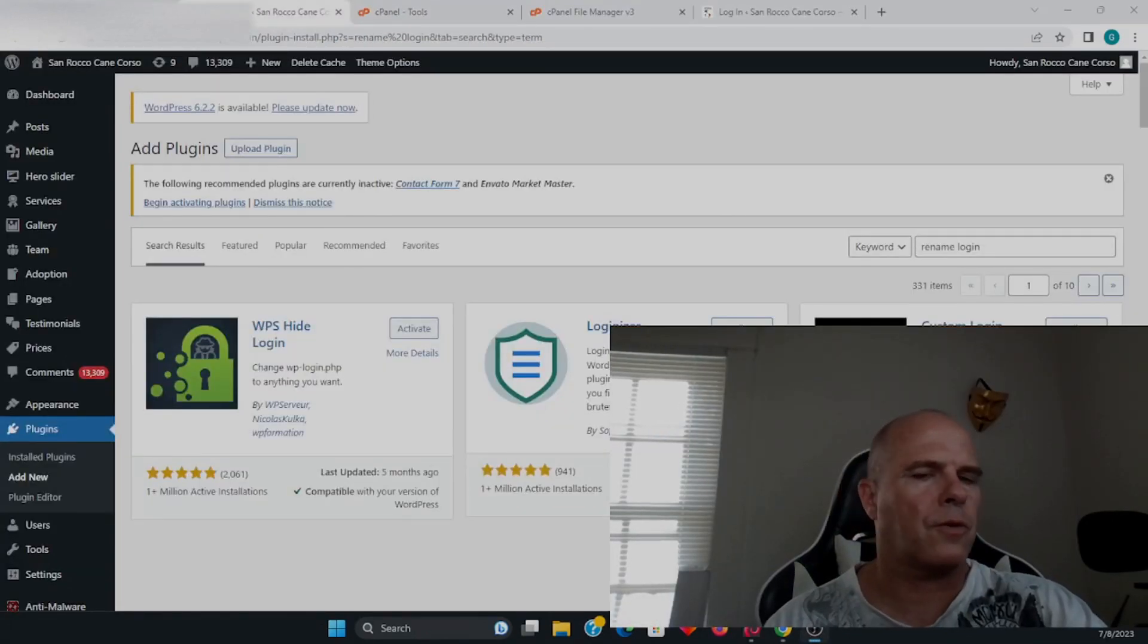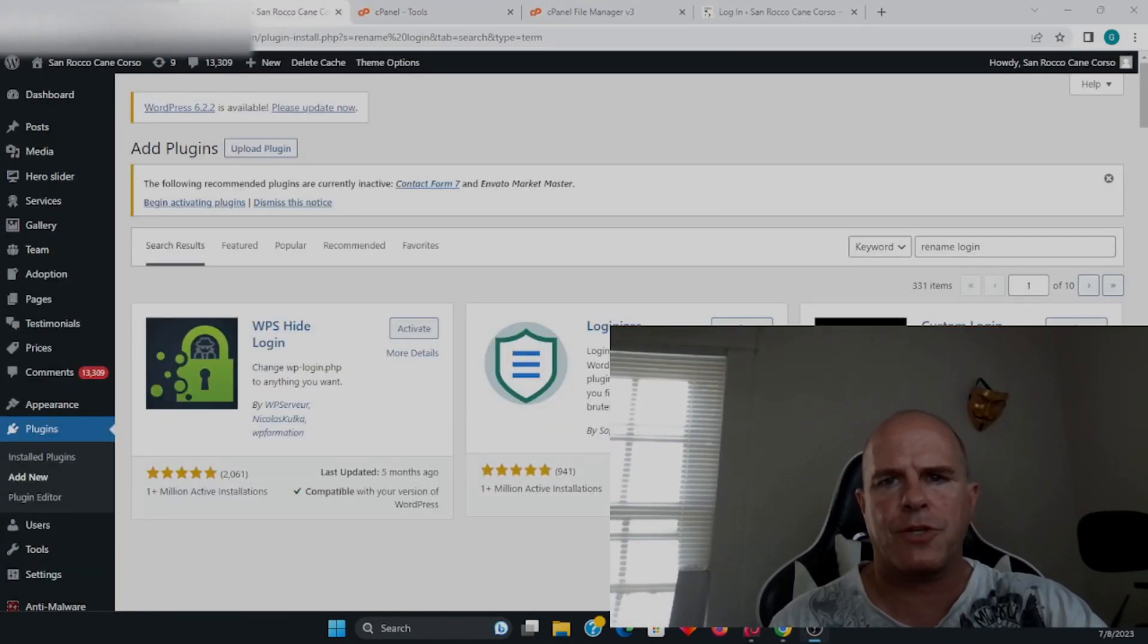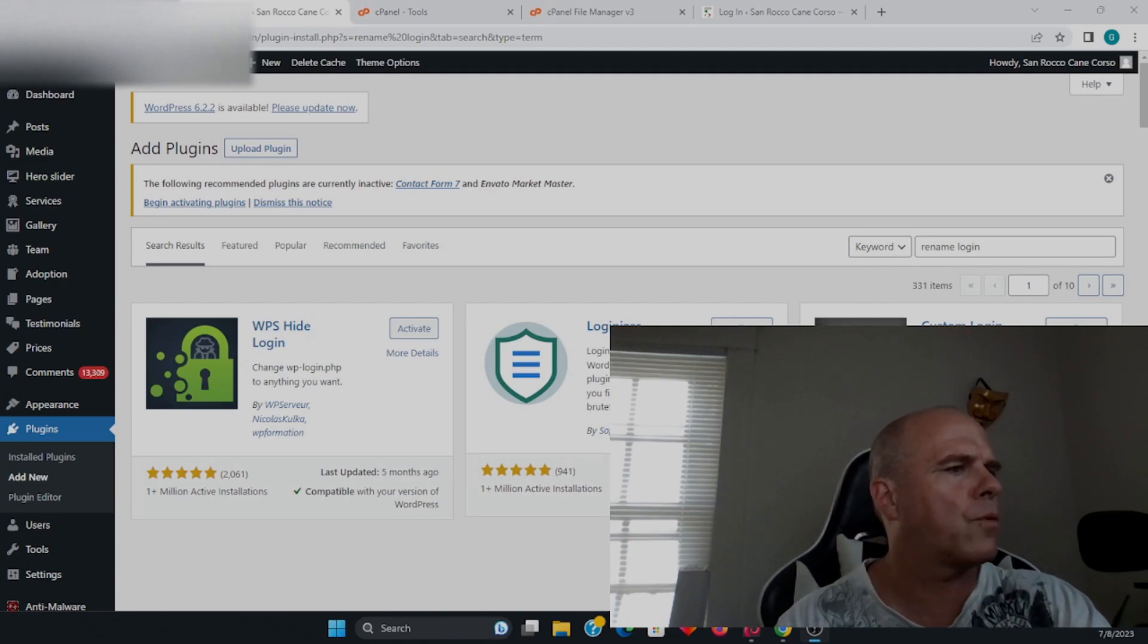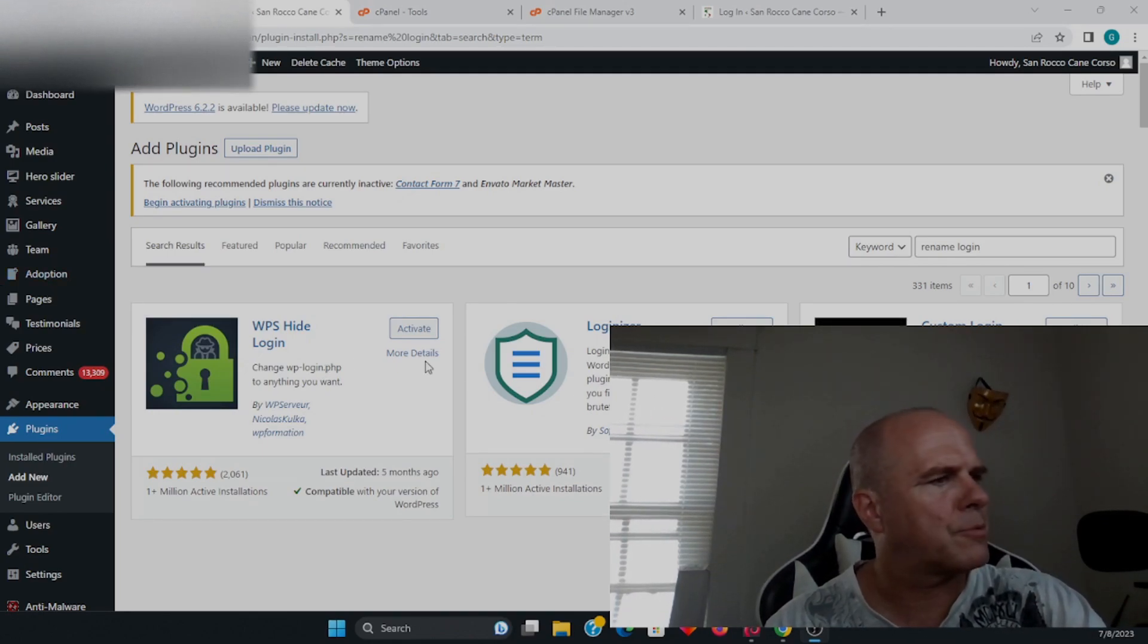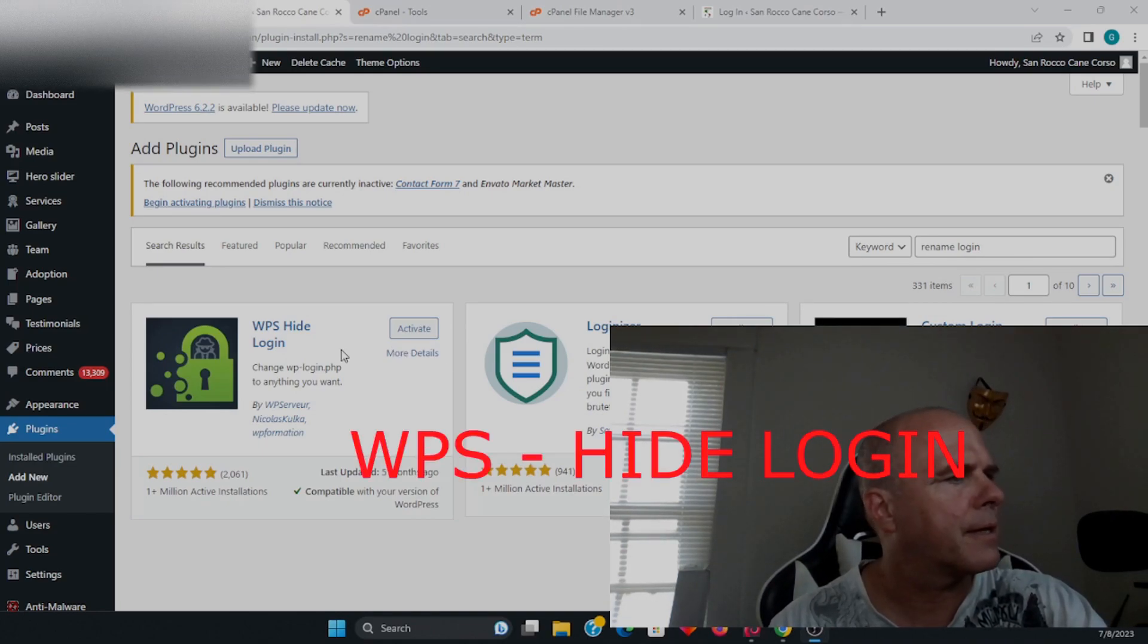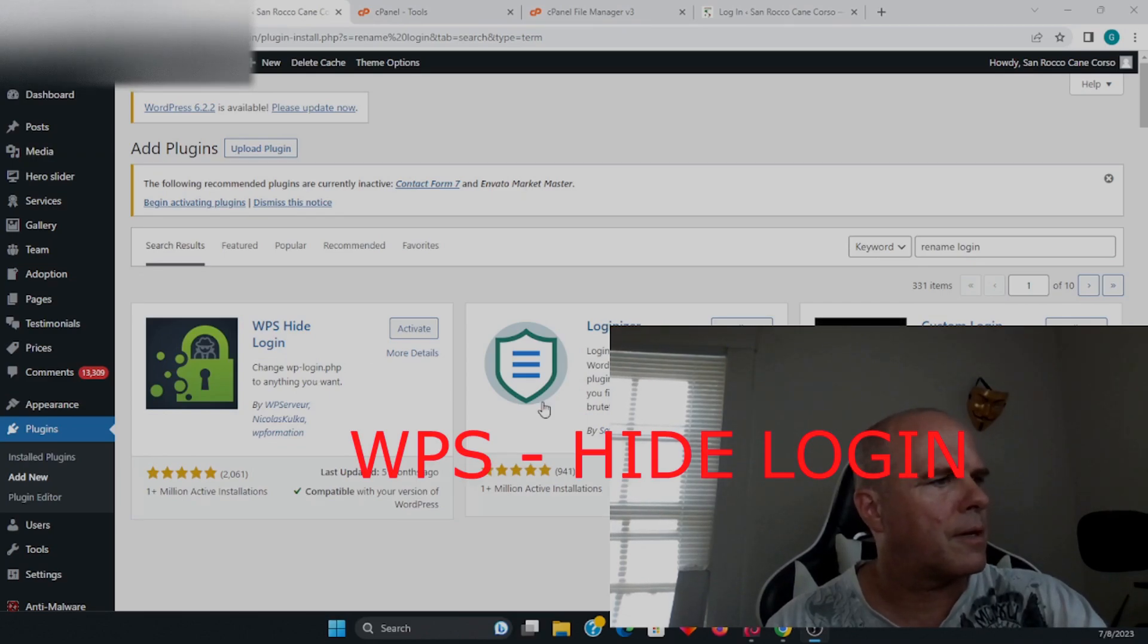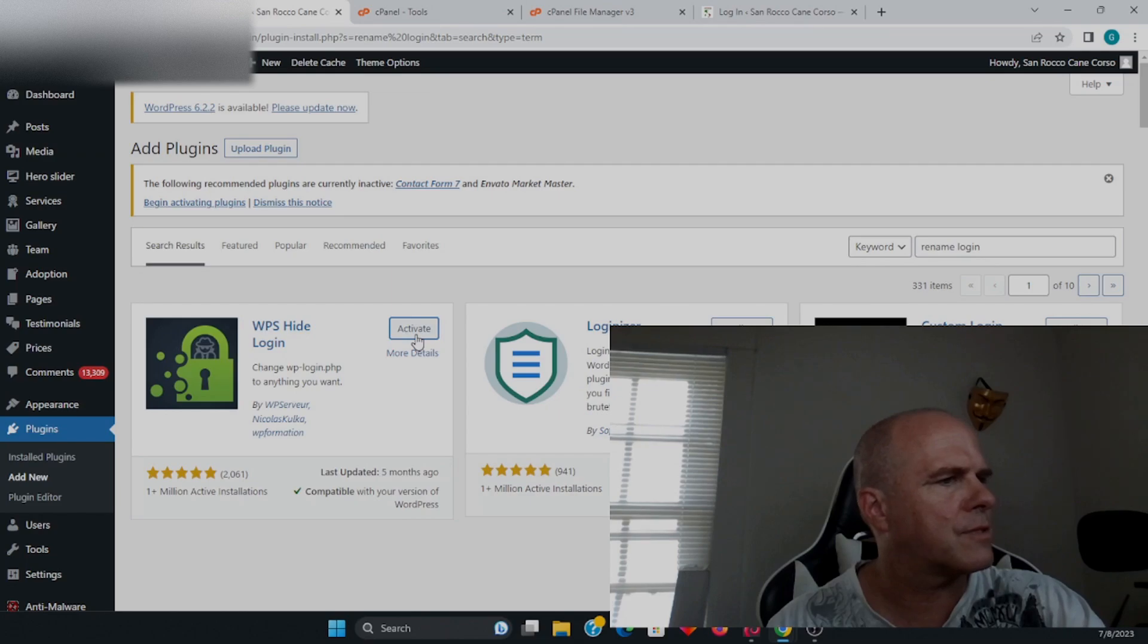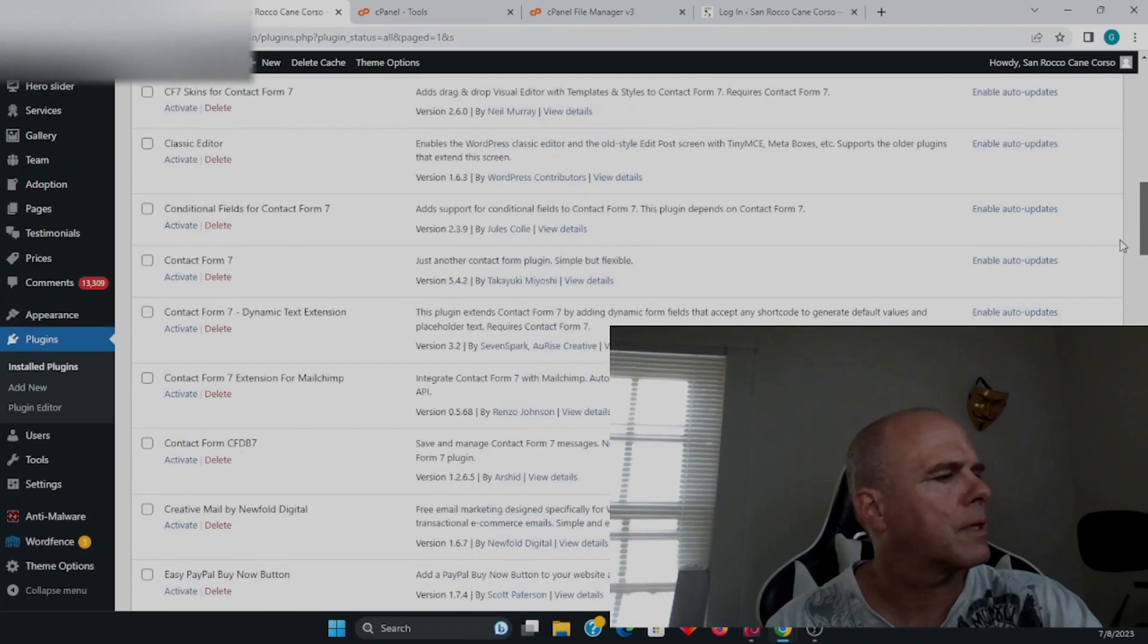As far as the login is concerned, to prevent brute force attacks, you have a couple options. But basically, I'm going to activate this one I already downloaded.